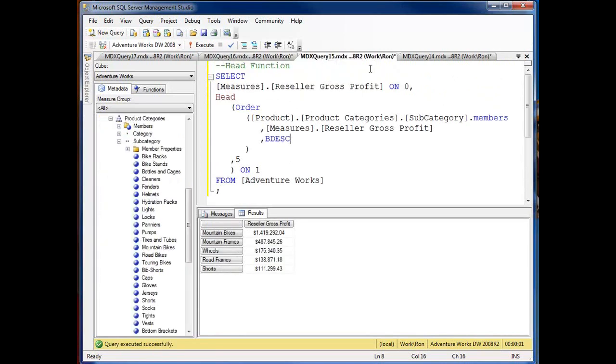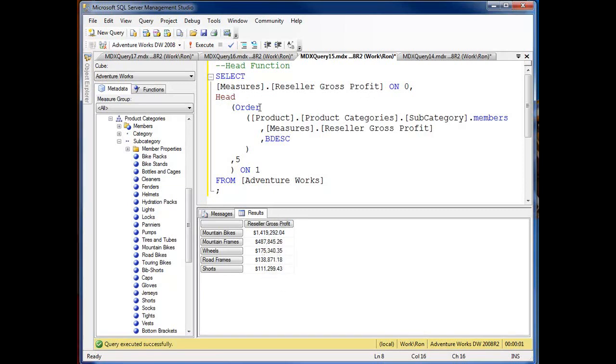Now here's my head function and as I said I'm using that quite often with the order. Down here I'm asking for reseller gross profit on the column and now I'm using the head and what I want to retrieve is the top 5 by using the order function.